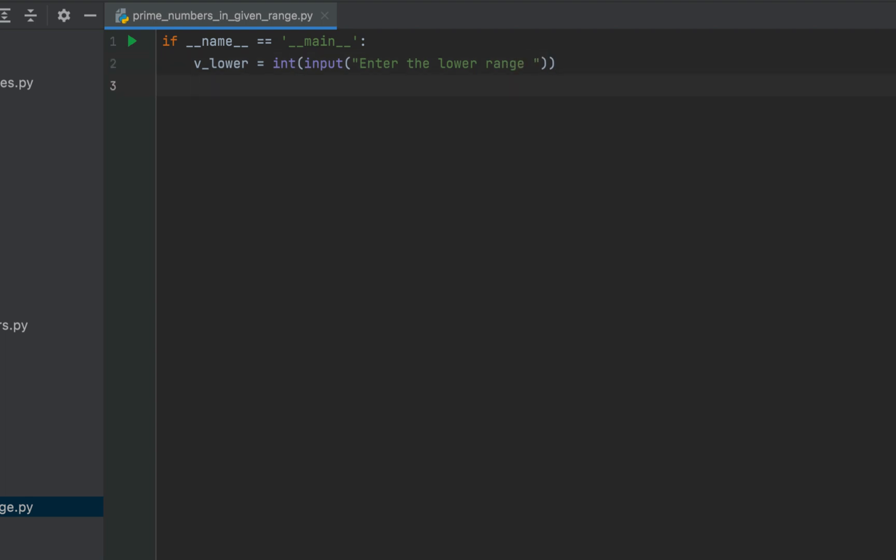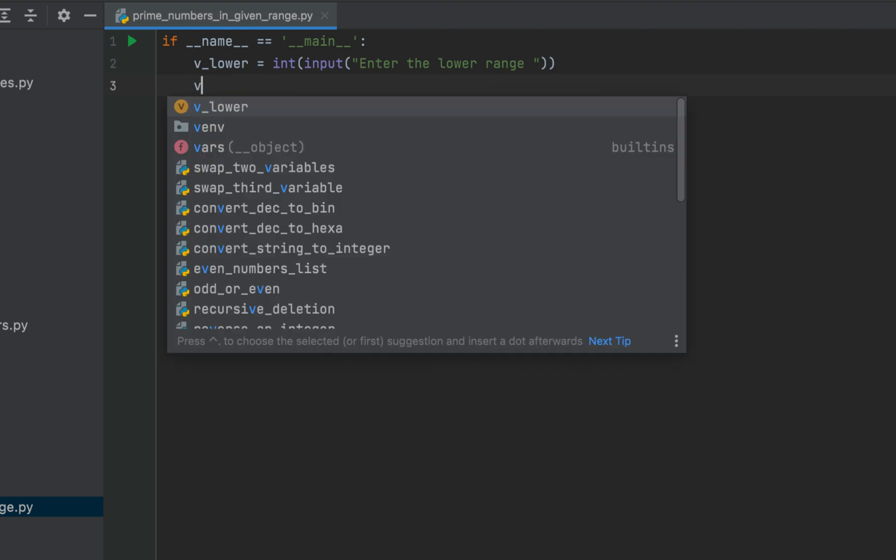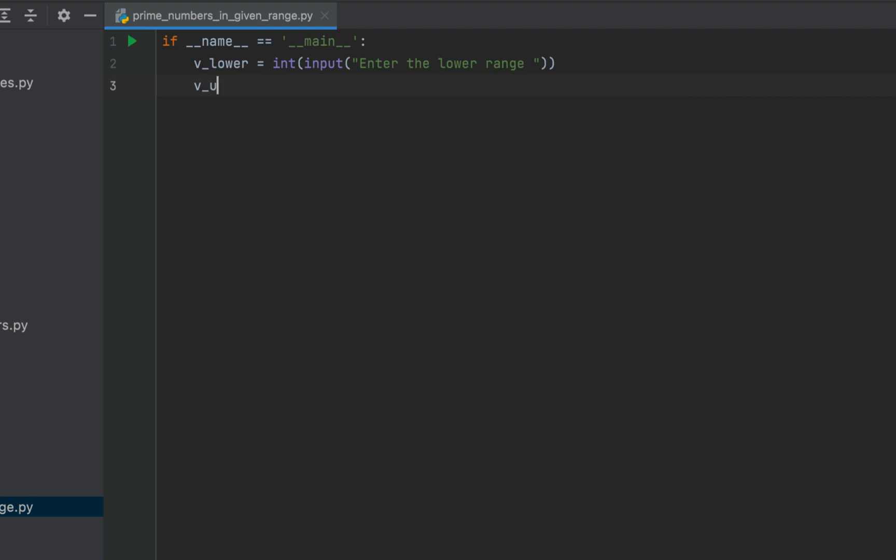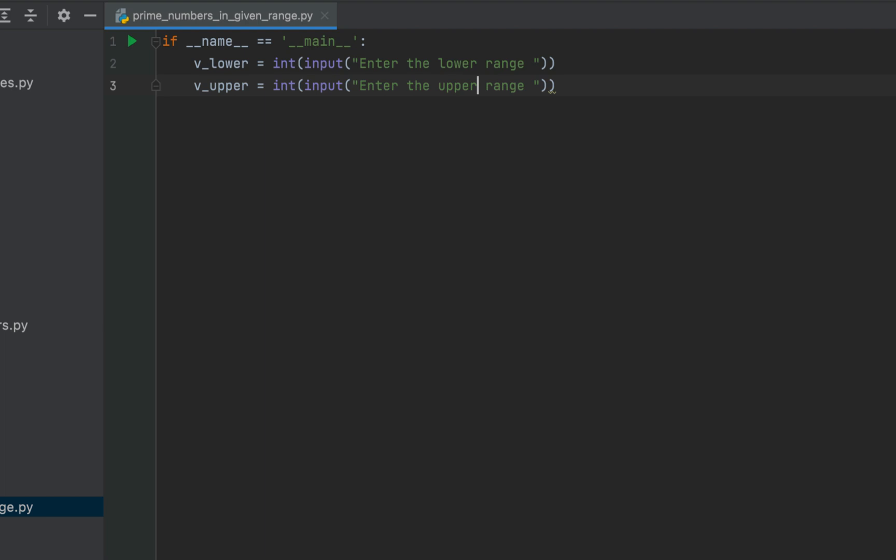We are going to declare another variable now which will be v underscore upper and we will be using similar line of code. So for that I am going to copy this line of code and paste it over here and change this lower into upper. Thus the code to accept the lower range and the upper range from the user is complete.